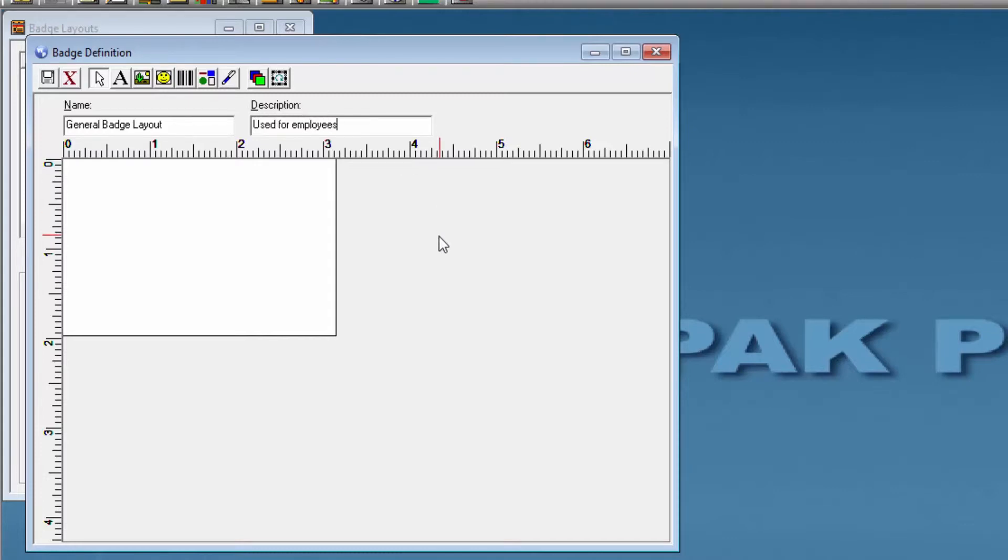In order to place an item in the canvas, you are going to have to first select it from the toolbar and then simply drag and drop on the canvas.